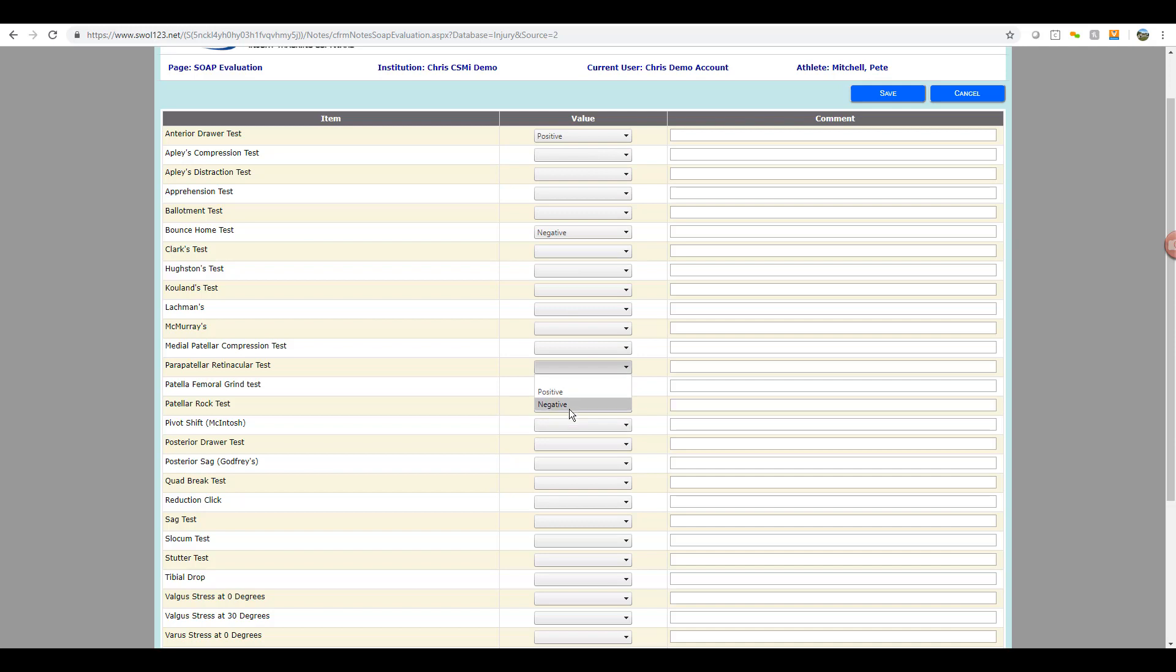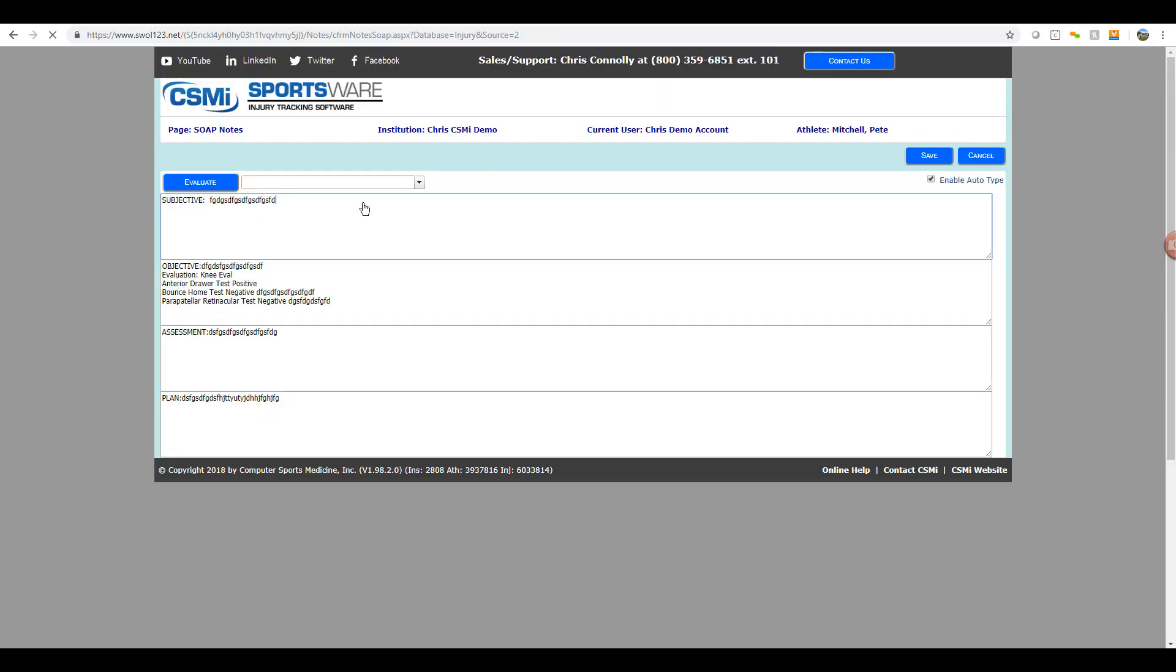Once they're done, they can hit the save button in the top right, and these test results will auto-populate into their objective field for you within the SOAP note.